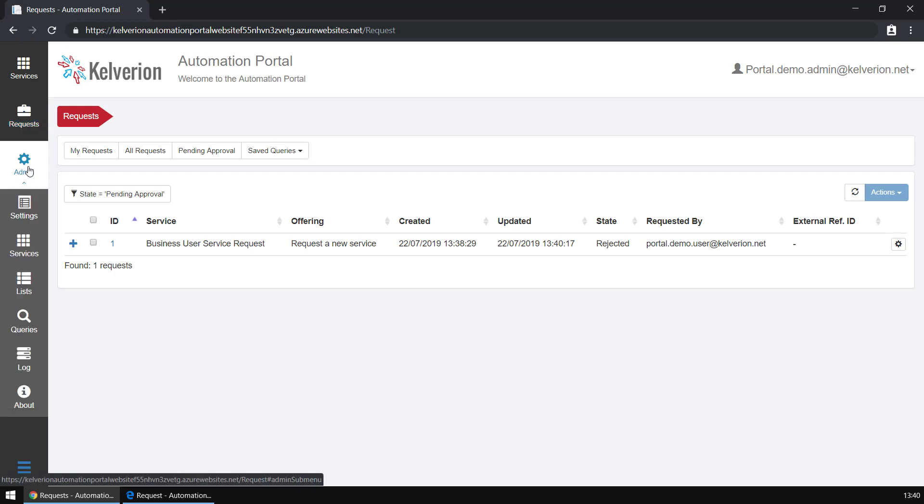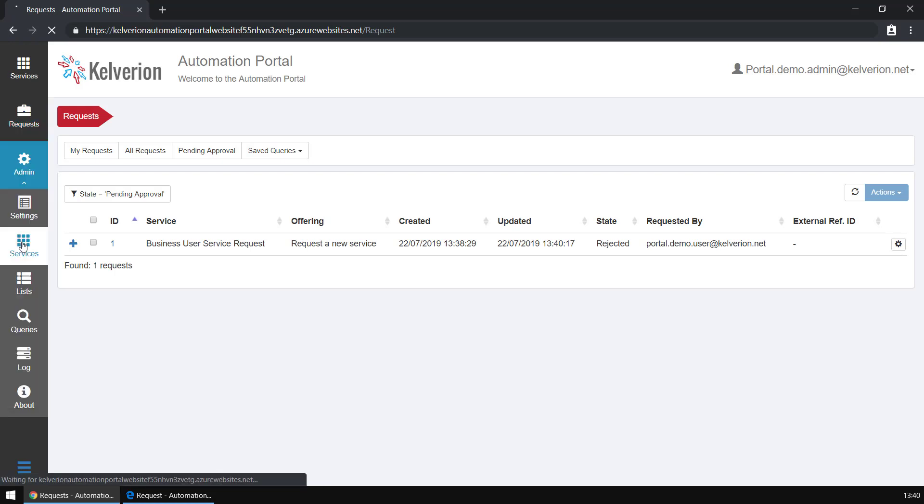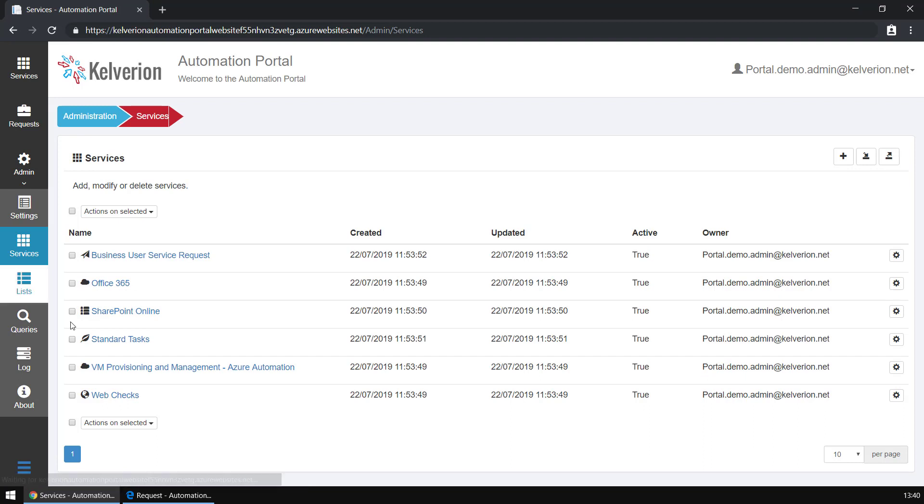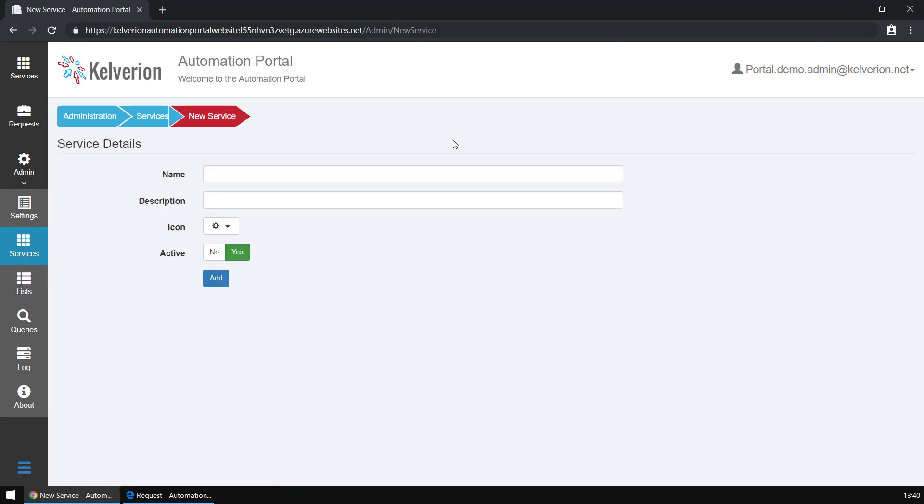We're now going to move on and take a quick look at the admin experience. I mentioned that it's very easy to customize the portal. What we're going to do is add a brand new service, a demo service, into the portal.